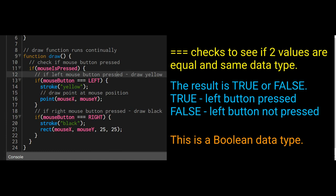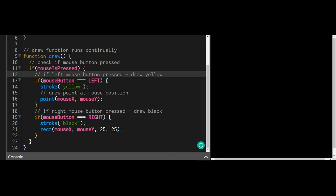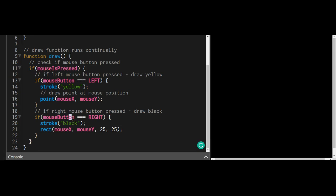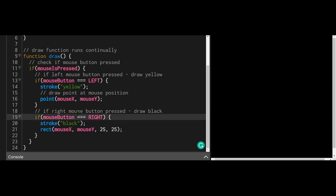Now look at the syntax here. Usually the second word is capitalized if the variable has two names. So it's mouseButton—B is capitalized. MouseX—X is capitalized. Usually the second and third and whatever words are capitalized at the start of those words, except for the first word. The first word in variables is never capitalized.